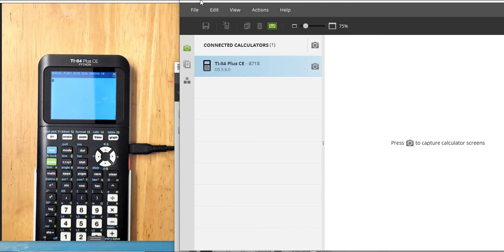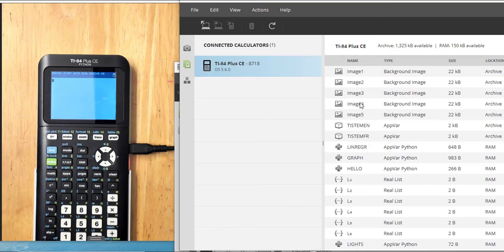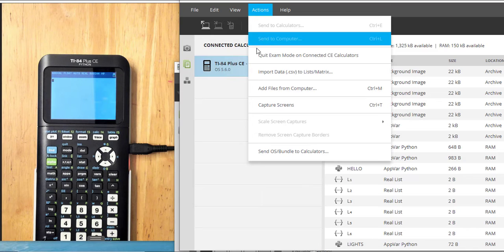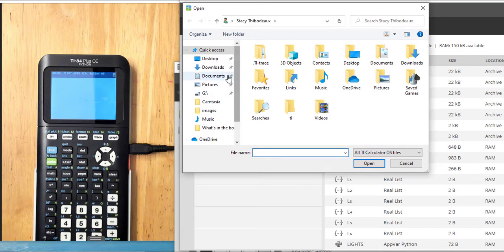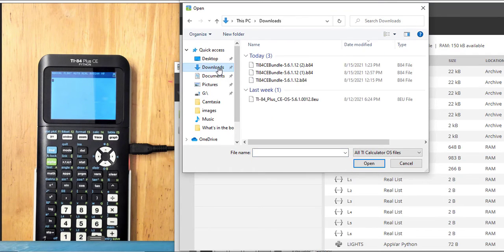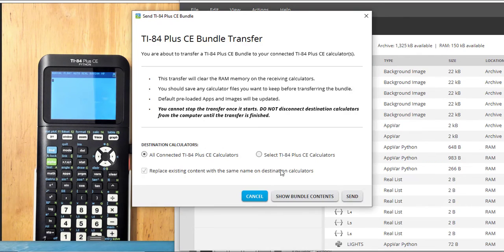These are all of the files that are currently on my calculator. I'm going to go under Actions to Send OS Bundle to Calculators. I'm going to find the file — here is the latest file that I just downloaded from education.ti.com. I'm going to select all connected calculators and send. It's preparing to install the operating system. TI Connect CE can also be used if you would like to create a program and send it to a calculator.